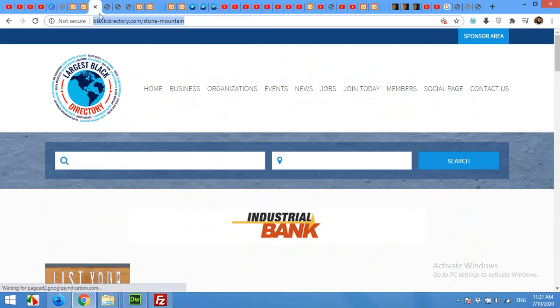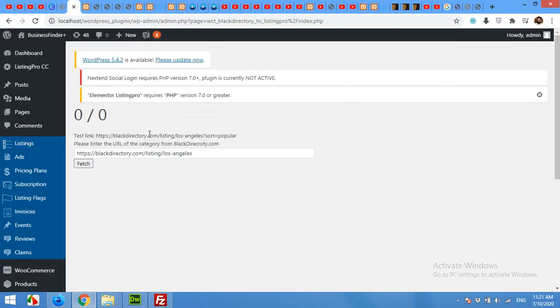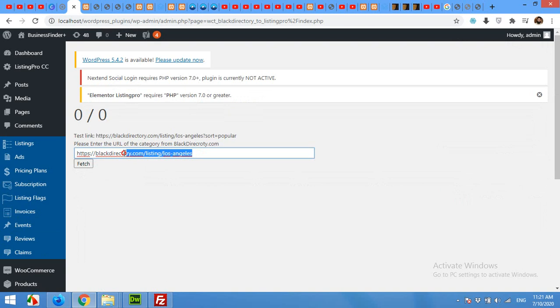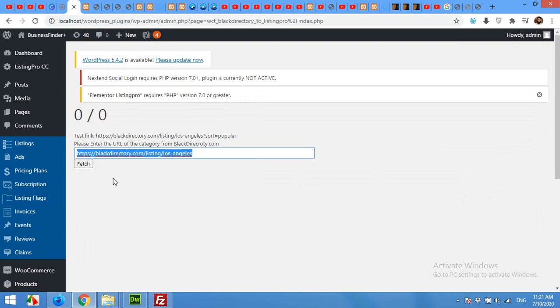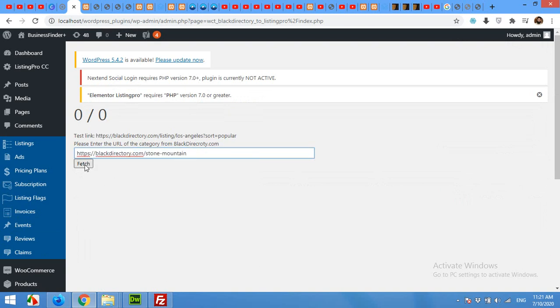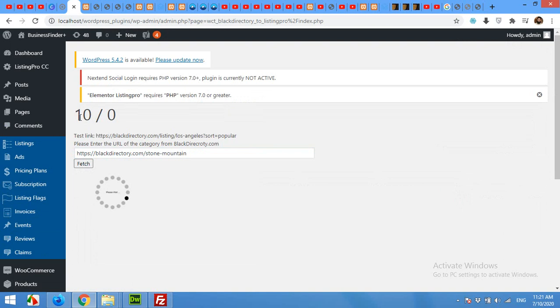Paste it within this field and click on Fetch button. Now just wait and watch for these numbers. This is the total number of requests sent and these are the number of completed requests.